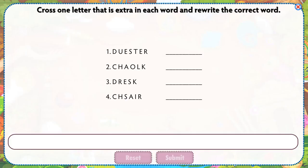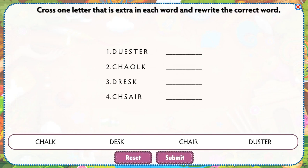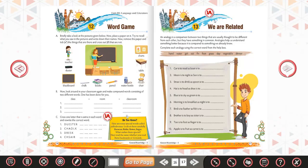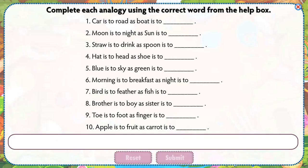Cross one letter that is extra in each word and rewrite the correct word. Complete each analogy using the correct word from the help box.